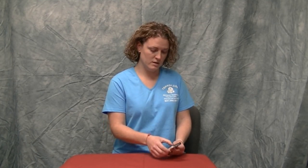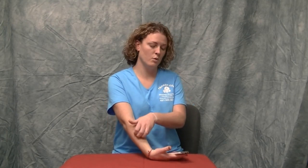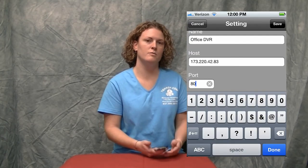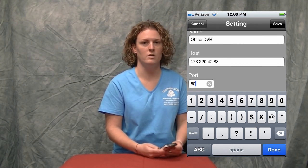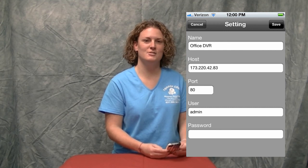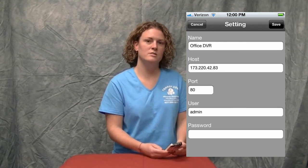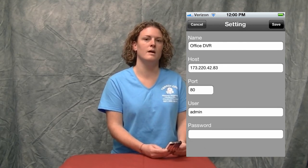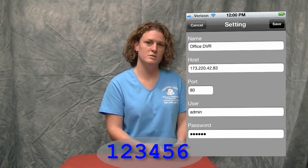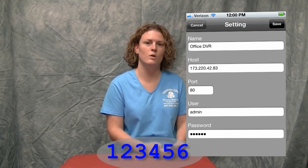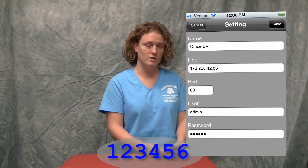Once that information is entered, it will prompt you to enter in the port number. Refer to our how-to video on how to open a port on the router to connect to your DVR. The next line is the username — the default username for the iDVR is admin, A-D-M-I-N. There is a way to change the default username; you can refer to the how-to video on how to change that. The default password, which is the next line on this screen, is 123456. You can also change that password by referring to the how-to video.